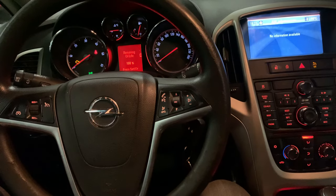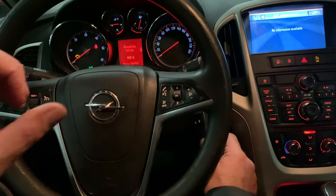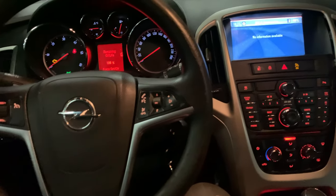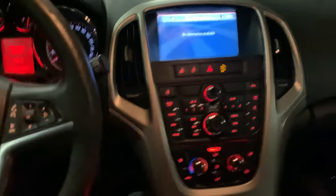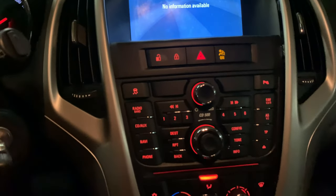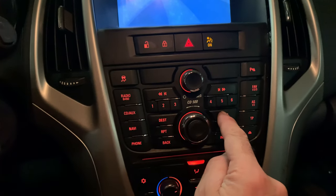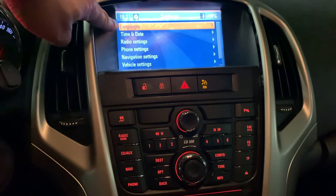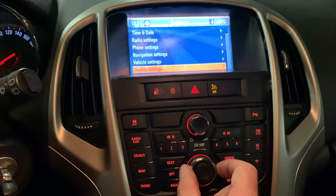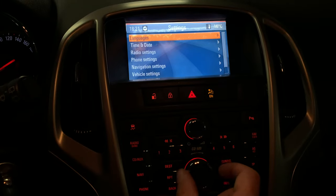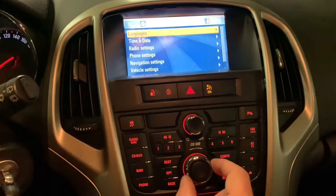The first common mistake is to search in the wrong area. You have to change the language from this specific area — there are some buttons here. Go to the config button, once you've done that go to Languages. There is a turn button to scroll to a different language.